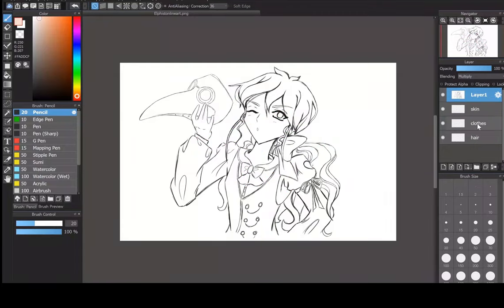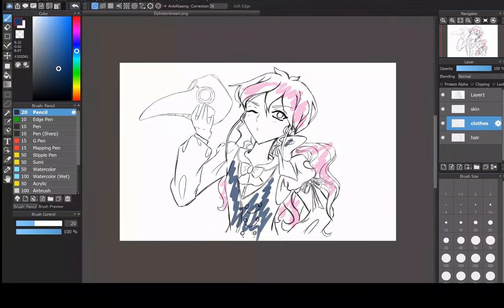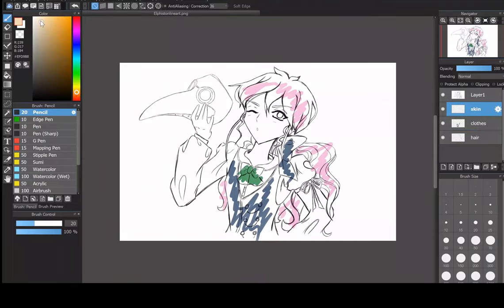Now we're going to add some color to each layer. His hair is pink — this is one of my D&D characters, by the way — so we'll throw some pink on there. His clothes are like a navy blue, and he's got a green bow right here. Make sure you're on the right layer when coloring — it happens so much that you end up coloring on the wrong layer by accident. He hates the sun a little bit so he's pale, and I usually color the eyes in with the skin layer since I'm working on the face anyway.